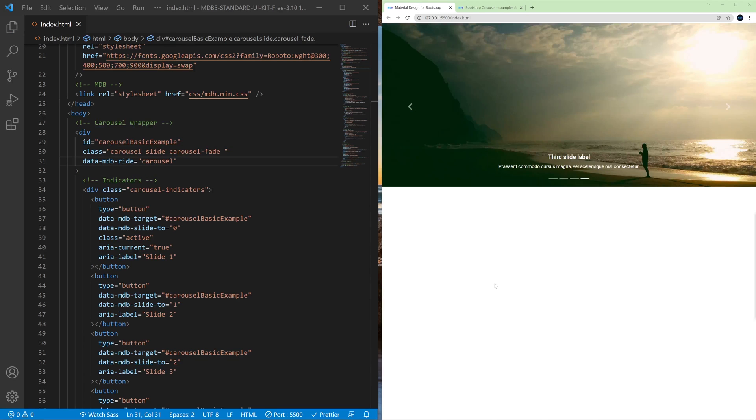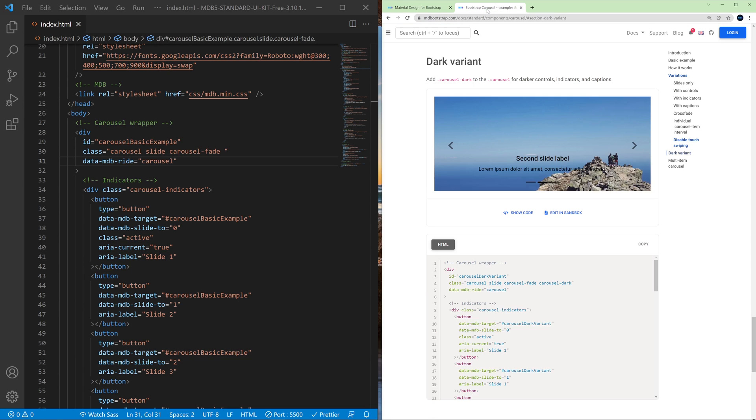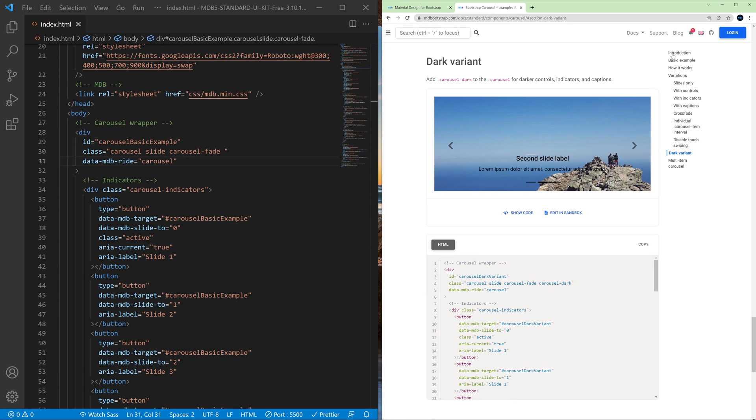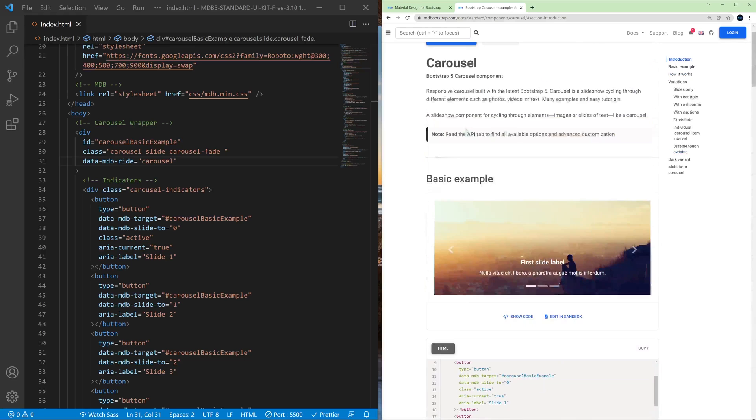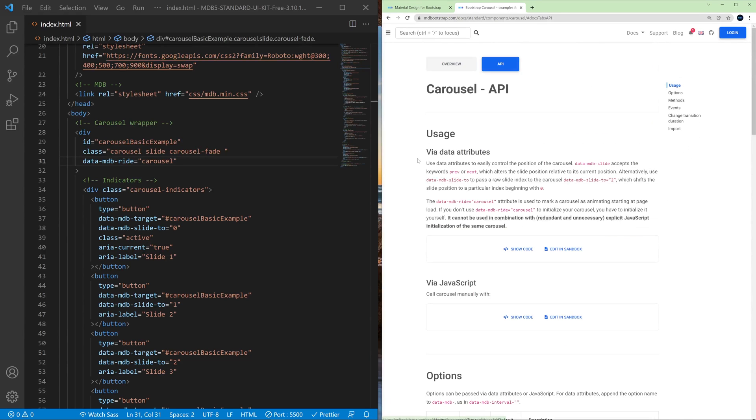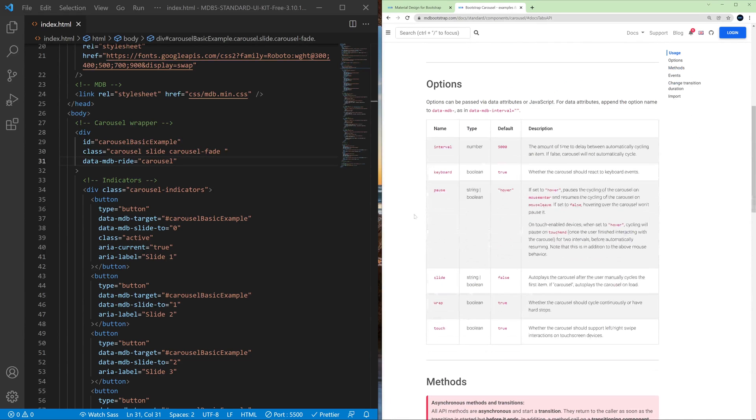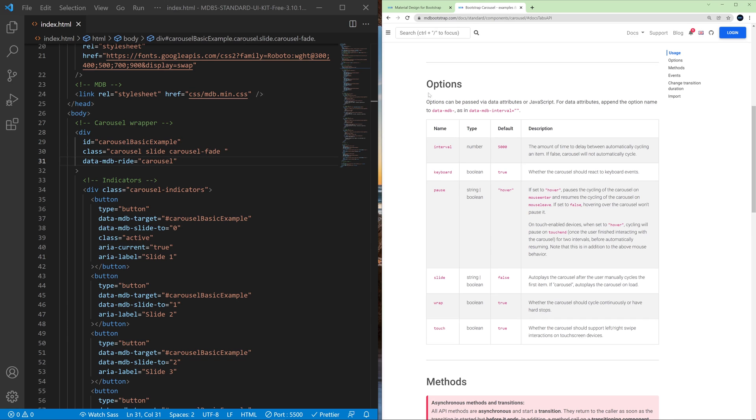There are a few more interesting advanced options in the carousel that are worth mentioning. So let's go back to the documentation and let's change that out to API, and here in the options section we can see a few interesting features that we can use. For example, the keyboard options.